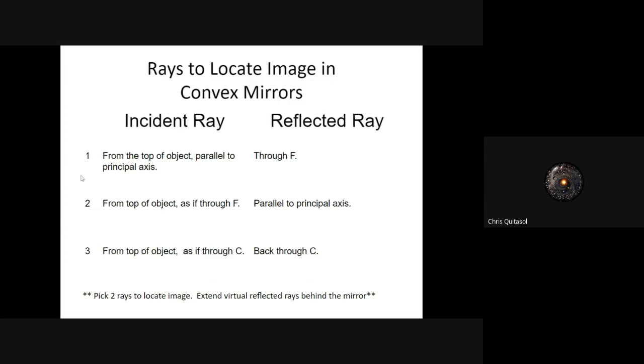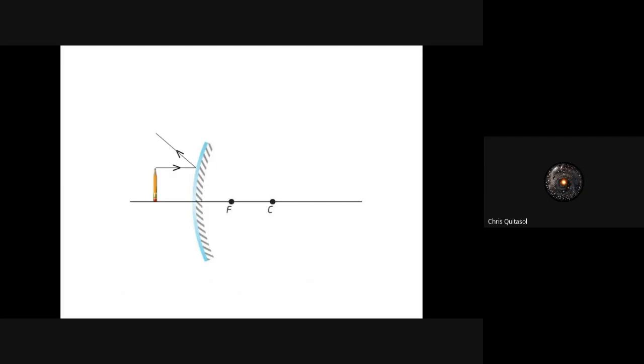Let's take a look at an example. We have a convex mirror with an object in front of it. My first incident ray is going to travel parallel to the principal axis and reflect like that. I got that trajectory by understanding that regardless of mirror type, the reflected ray travels through F if the incident ray is parallel to the principal axis. I get that by drawing those dotted lines through F and then traveling upward. My second light ray goes through F and reflects back parallel to the principal axis.